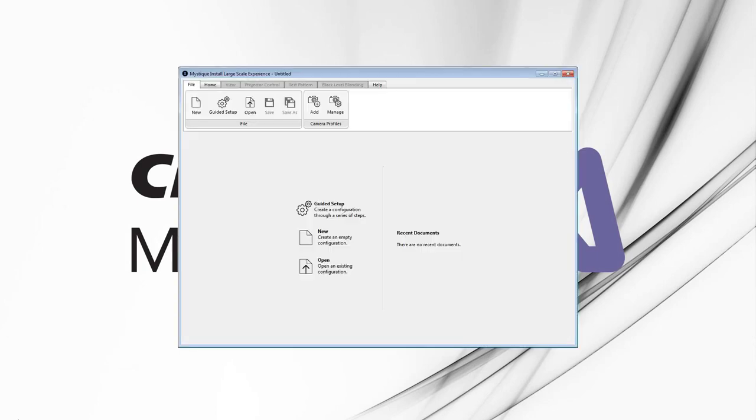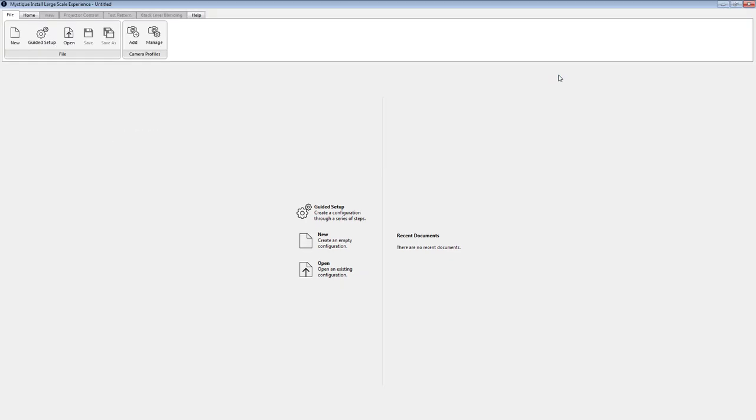We're going to launch our Mystique Install software and we're going to use the guided setup tool which offers a very quick and easy way to run through these configurations.